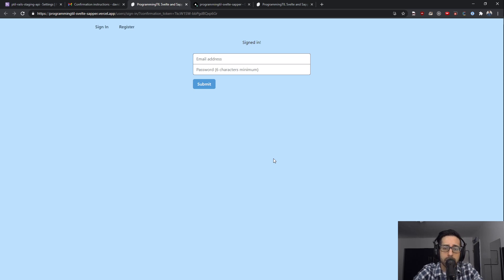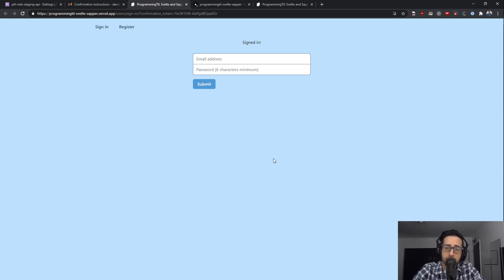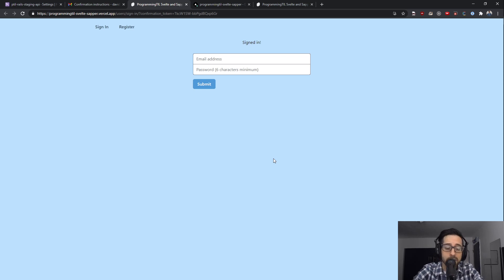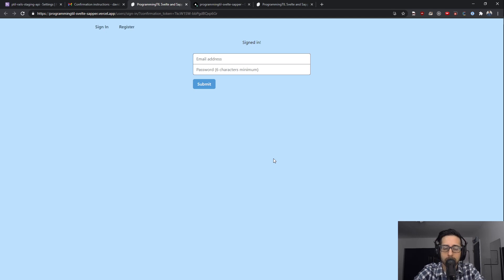That's it for deploying to Vercel and checking out our emails that we have created so far. Now that we have the basics and the main section of getting logged in and logged out, we can actually start building a real application. If you guys like and subscribe, that would be awesome. We'll see you guys next time. Bye.